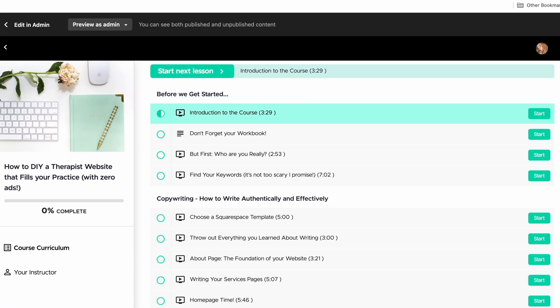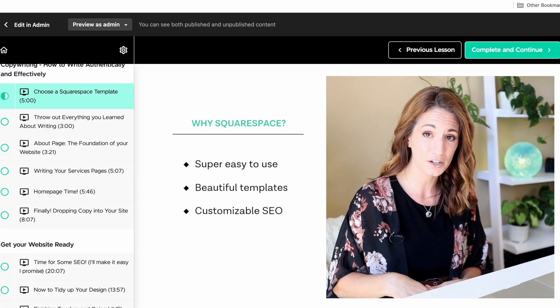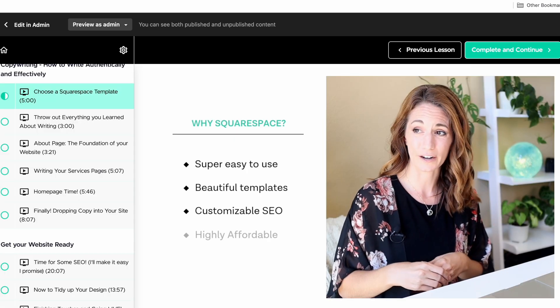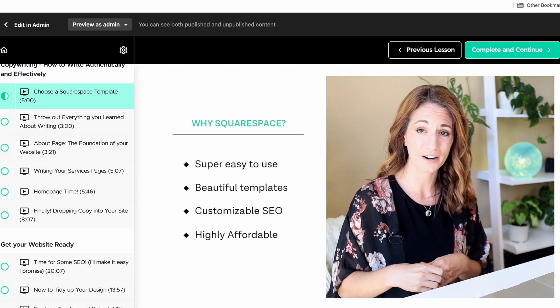I am building this on Squarespace — it's what I teach in my website course where I show you how to DIY your therapist website, so I've linked to that course below if you're interested. It's not sponsored by Squarespace, but if you sign up through my affiliate link I do earn a commission, so I've linked to that below as well.